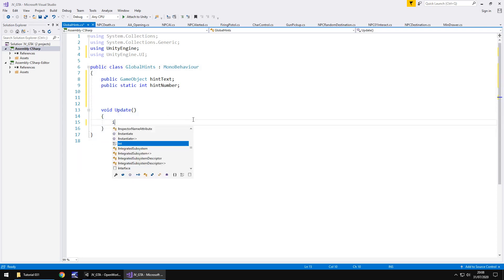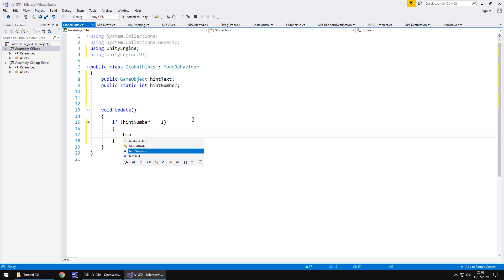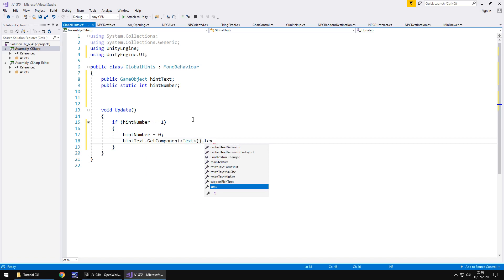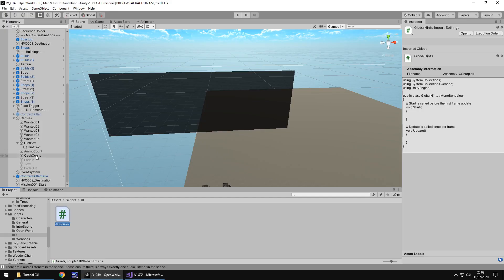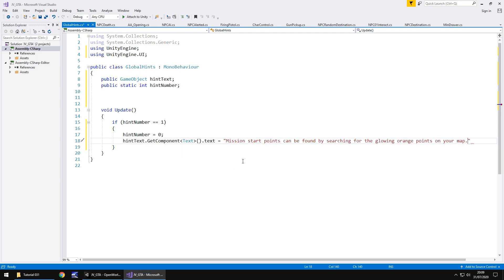And in here we're going to put if hint number equals one then do the following. In fact I'm thinking should we maybe put a bool? We might put a bool. Let's see how this works out first off. So first things first when hint number is equal to one we'll set hint number back to zero which means we can't repeat this process. So that now means that hint text dot get component spiky brackets text open close bracket dot text equals. And what I'm going to do is I'm going to copy the text that is in there. And then I'm going to delete the actual text that is in there. So this box is completely empty right now. The only text ever displays in there should only ever be done via the code. So we're saying that that's the code which is good. Perfect.